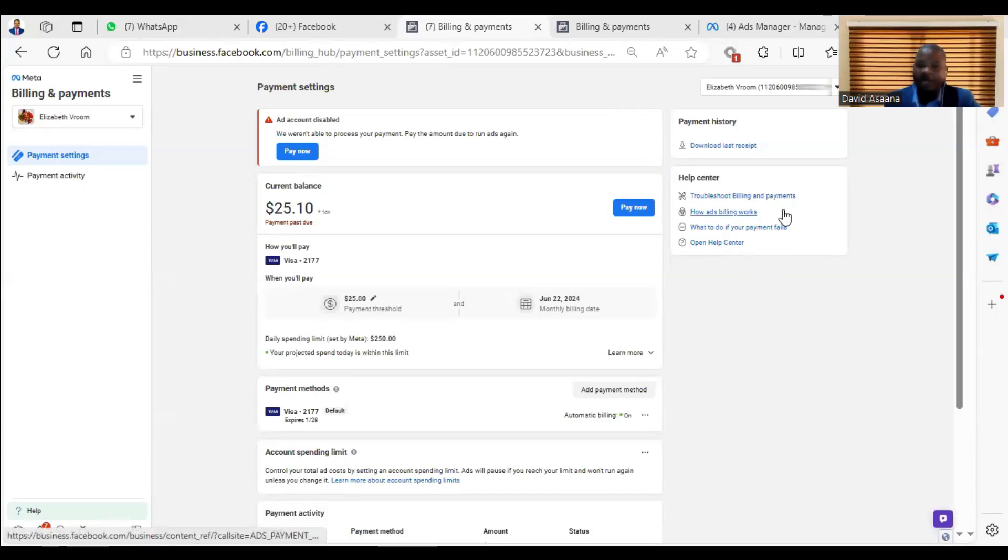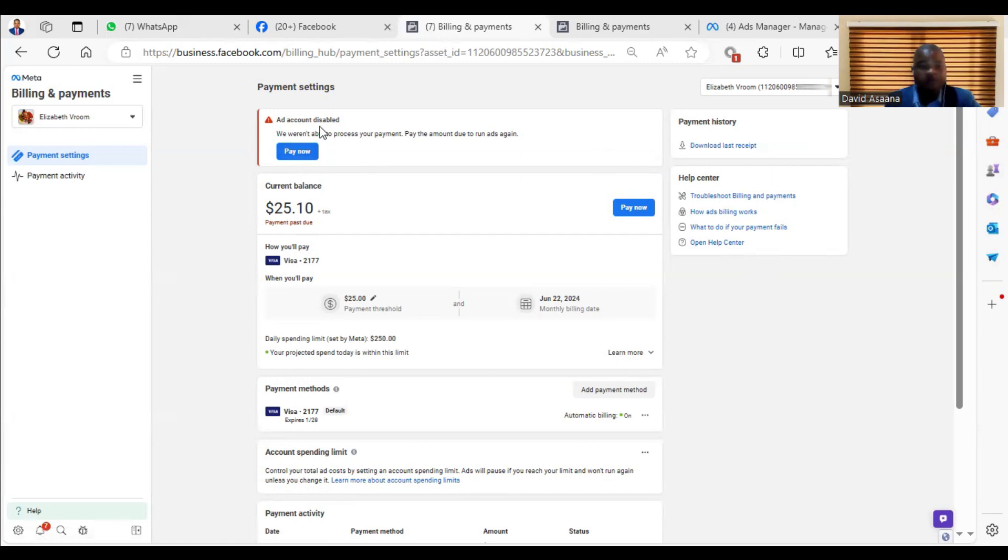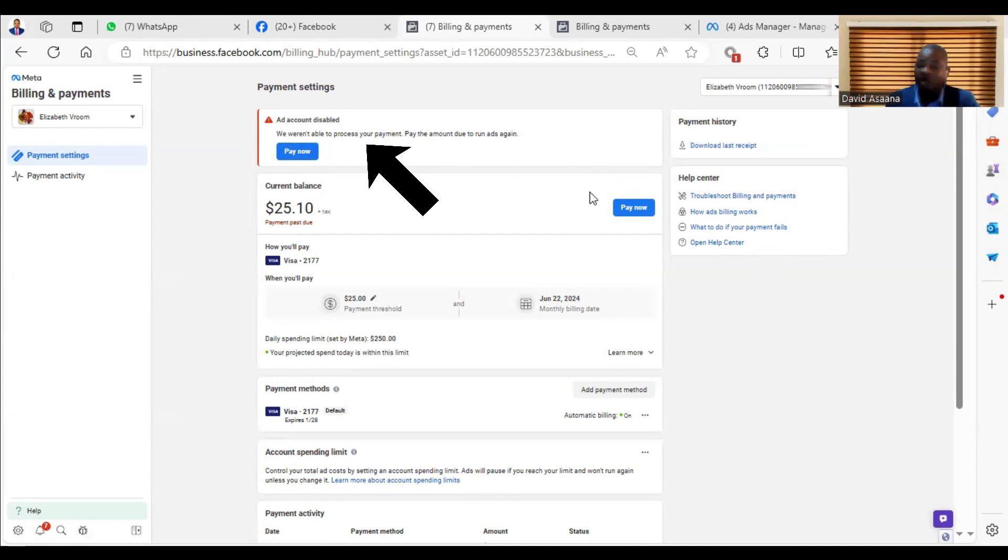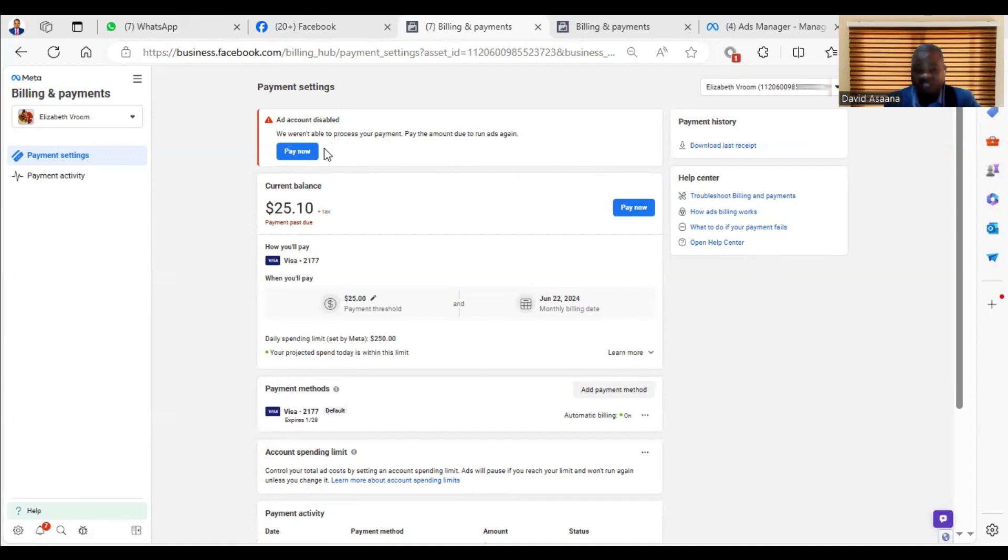Welcome to this channel. In this video, I will show you exactly how to solve the problem of account disabled, weren't able to process your payment, pay the amount due to run ads again. This normally happens when you try to make payment and the payment was unsuccessful. There are several reasons why it happens.